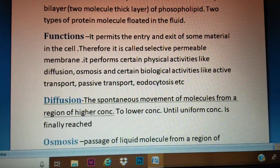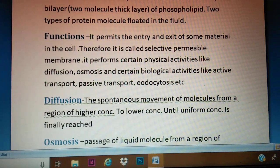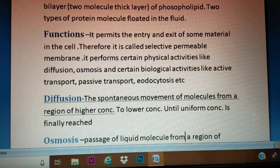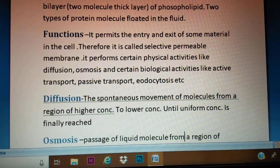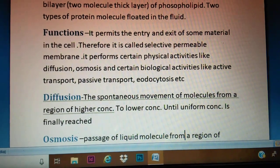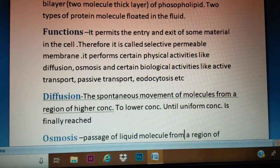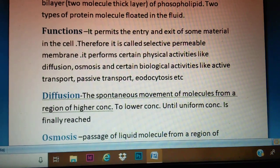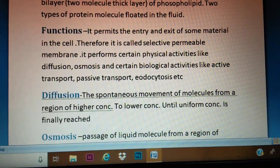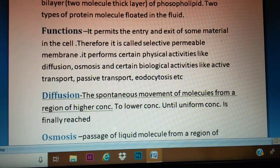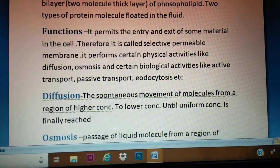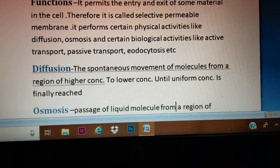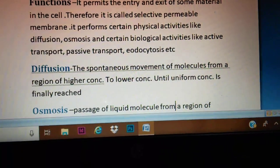The main function of the plasma membrane is that it regulates the entry and exit of materials in the cell, which is why it is called the selectively permeable membrane. It performs certain physical activities like diffusion and osmosis, and certain biological activities like active transport and endocytosis. First, we will discuss diffusion.